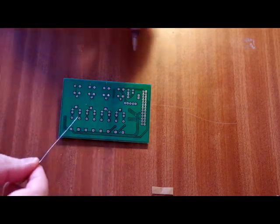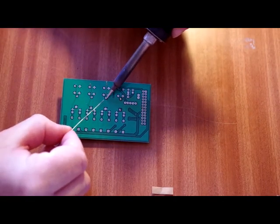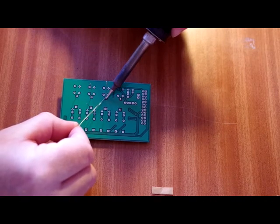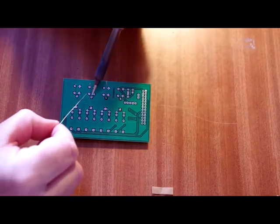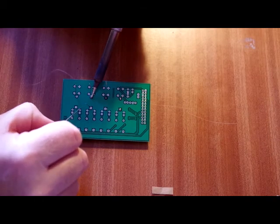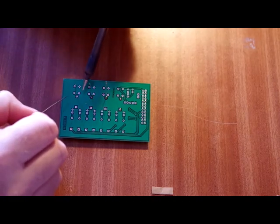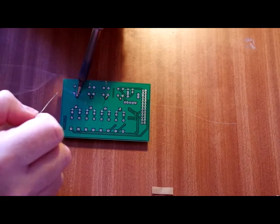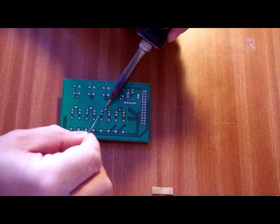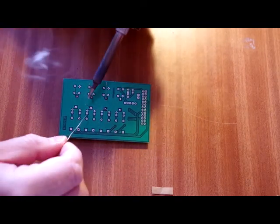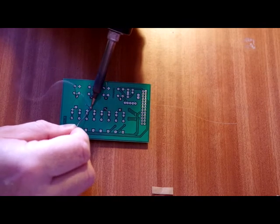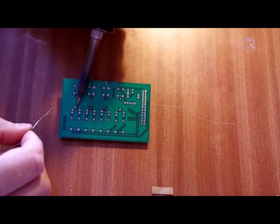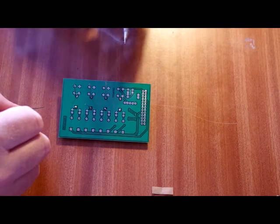Once again, touch the soldering iron to both the lead and the pad. Give it a second or two. Touch your solder. Solder should just flow nicely. Leave it a second and then off. If you're a little bit concerned that you've applied too much heat, just leave it a second and let it cool down. What I'm doing here is I'm moving from one resistor to the other, rather than do both sides at the same time.